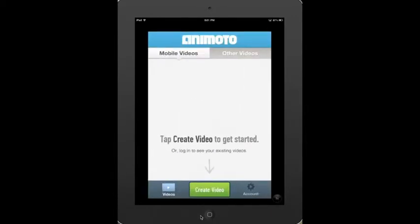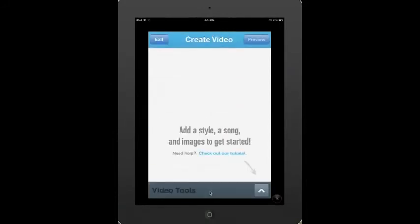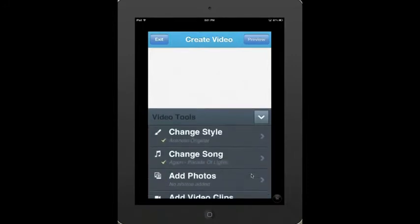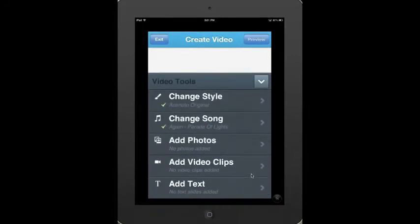Once I'm in the Animoto app, I can click on Create Video at the bottom. Here is where I click on the bottom right to get the listing of all the options that I have for my video. Let's go ahead and change styles.